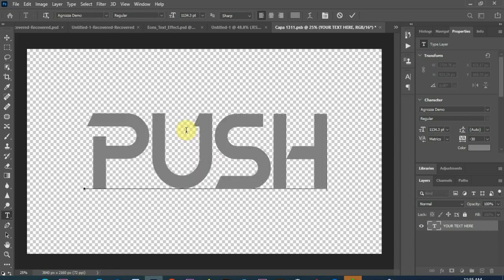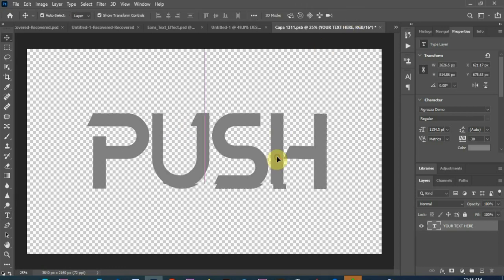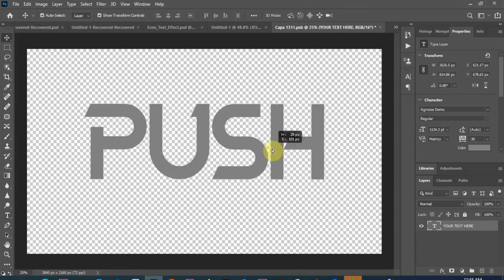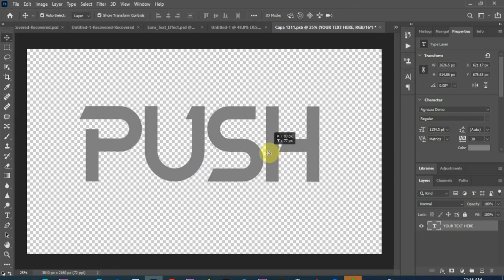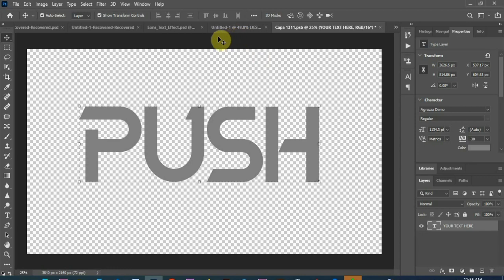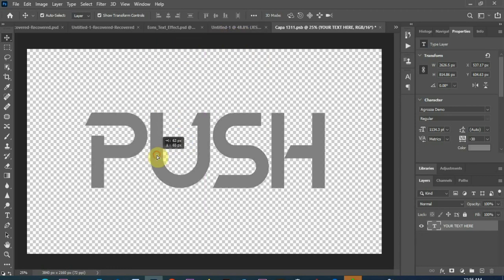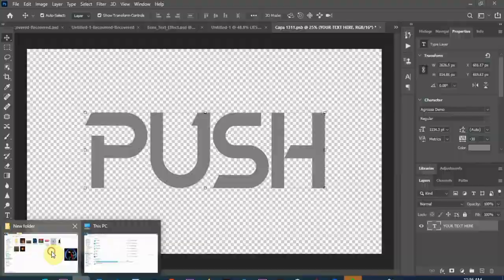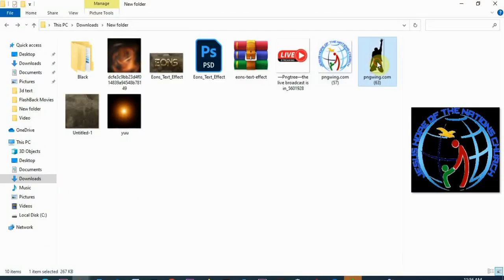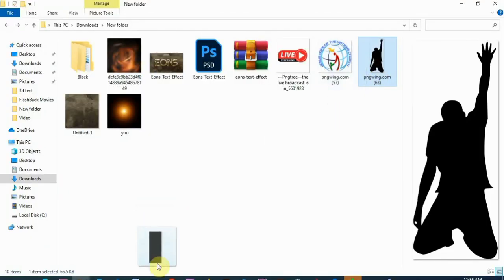Push, that's the name of the program. Push. So now what I'll do, I want to add at least to spice it up, I'll bring in this icon which I downloaded from pngwings.com.